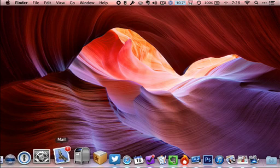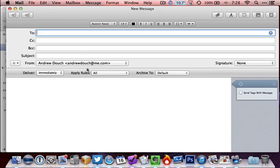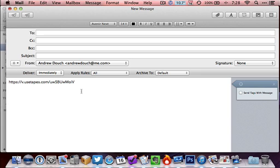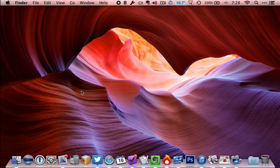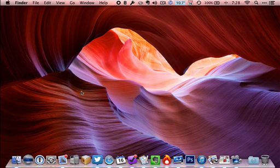So then you can just open your email client, click new message, and in the body of the email paste. When you send that email, that link will go to whoever you're sending it to. When they click the link, it will open Tapes and the video will start playing.